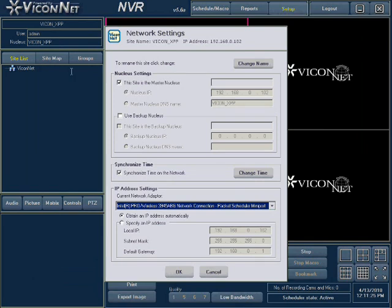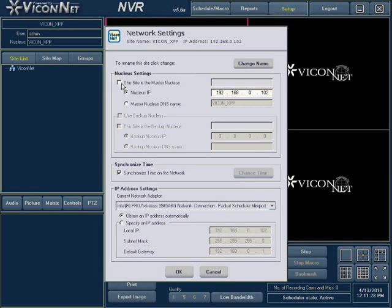Under the Nucleus Settings section, remove the check indicating this site is the master nucleus, and enter the correct Nucleus IP address in the respective location.